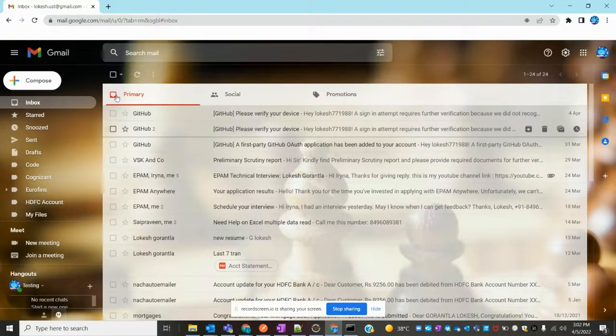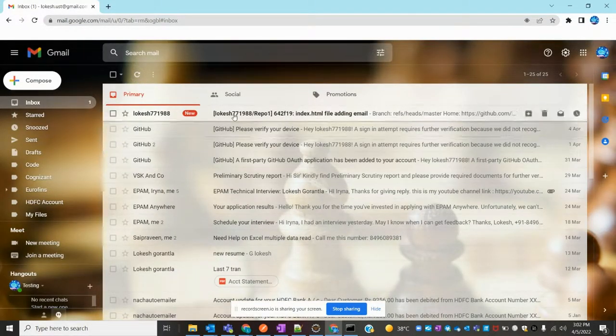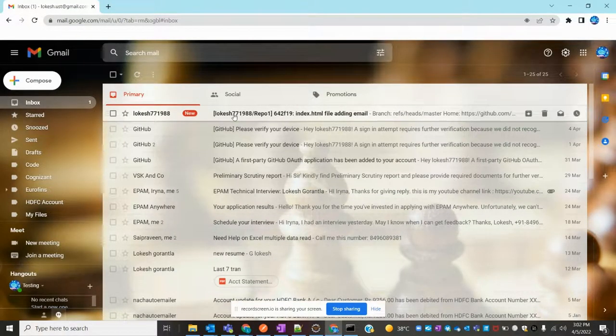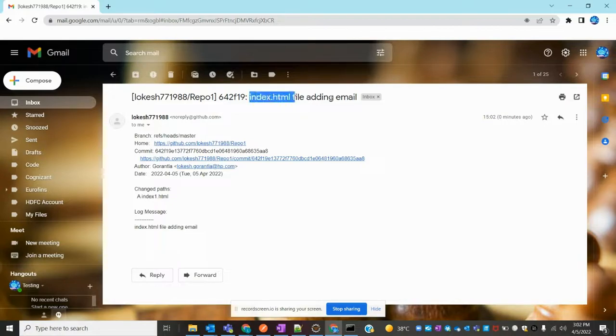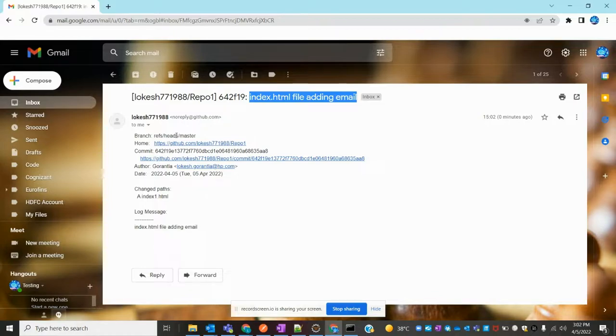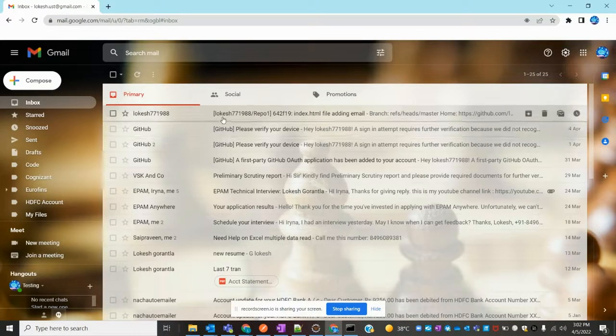Then open your email. A new message came with the comment I provided. It shows ref master head and confirms the code is committed correctly.